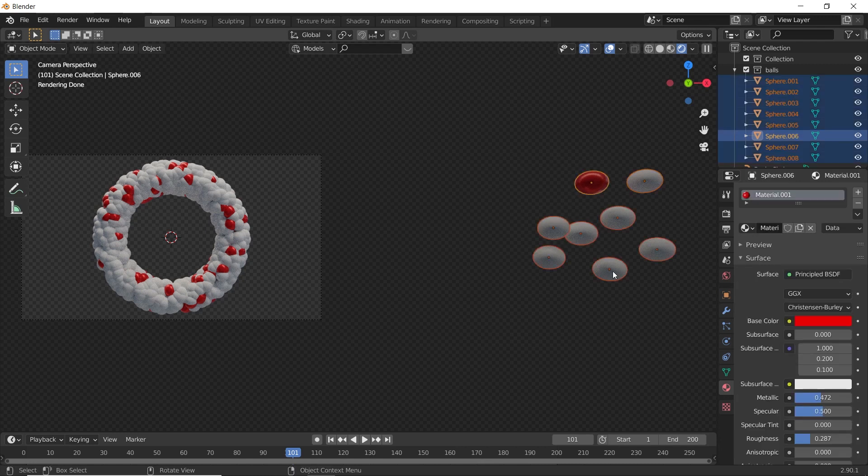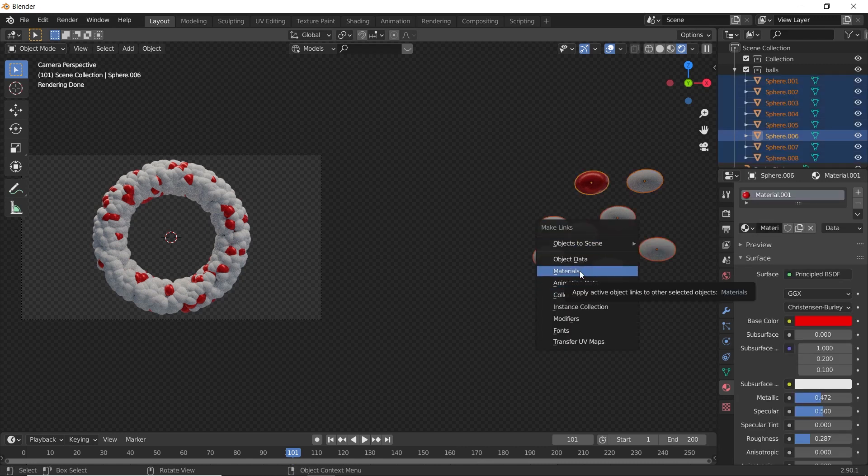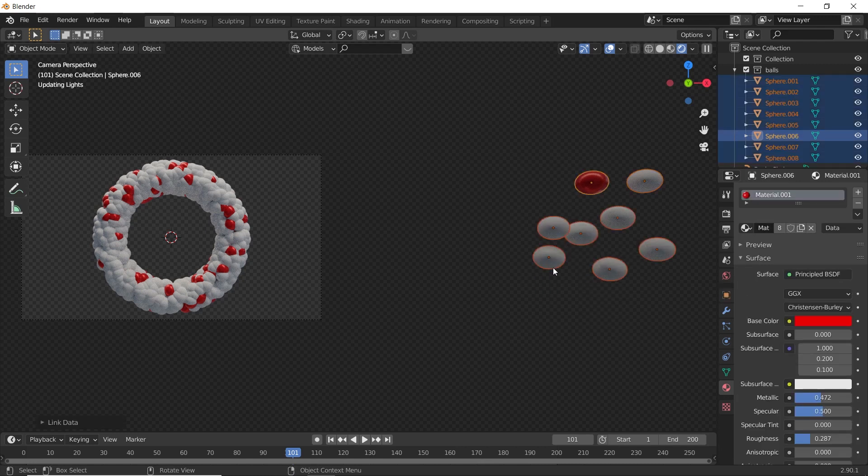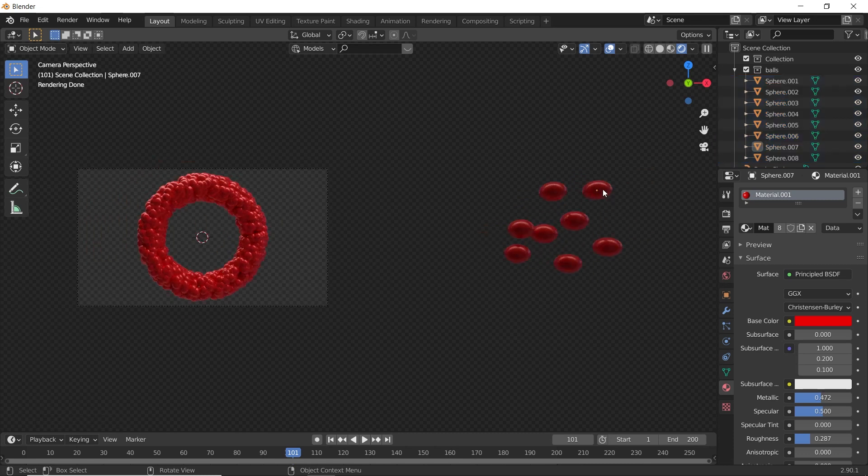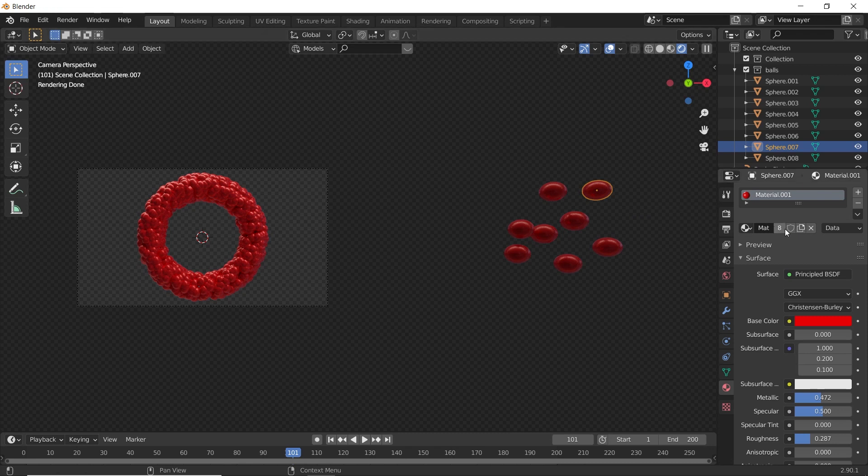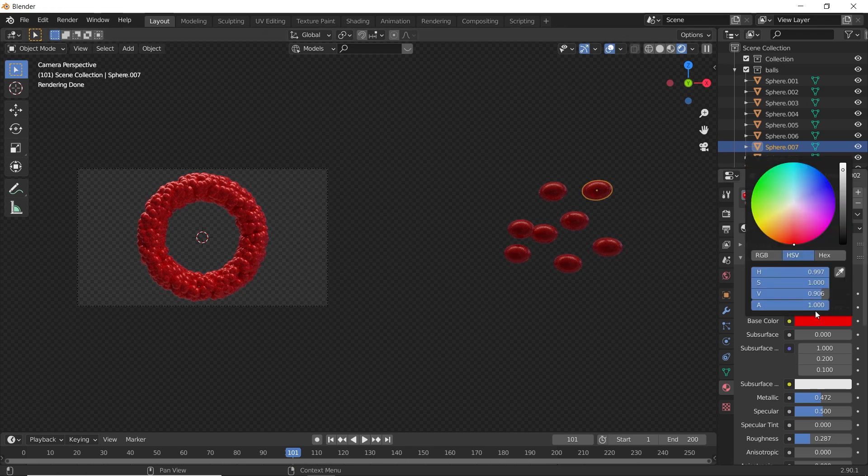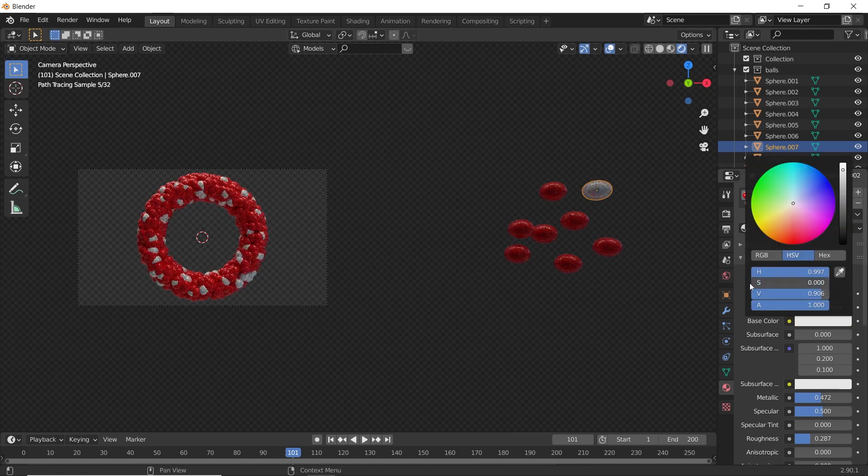Select all the balls. Press Control L. Materials. So, you can duplicate the materials by selecting any ball and duplicating this material. And change its color.